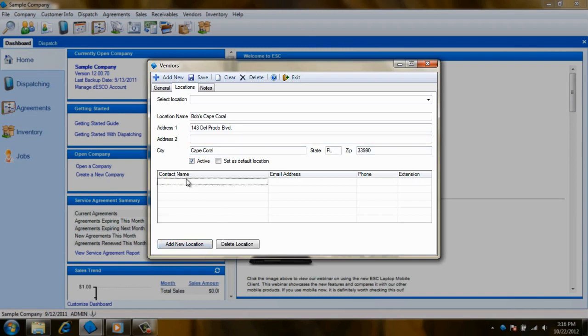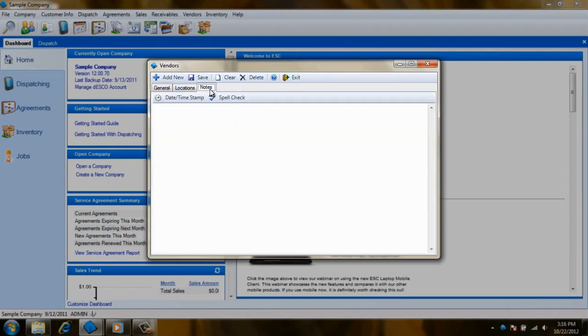If you need to track multiple contact names or numbers for this vendor, you'll do this at the bottom of the Location tab. As with all of our modules in ESC, you'll have a place where you can record notes and other important information for your vendors.